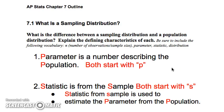This is our AP Stats 7.1 and 7.2 video on sampling distributions, and then we'll look at sampling distributions for sample proportions. Let's look at the general idea of a sampling distribution. What you want to keep in mind is that we're going to study what a sampling distribution is so we can get a sense of how to get the best estimate of a population parameter.